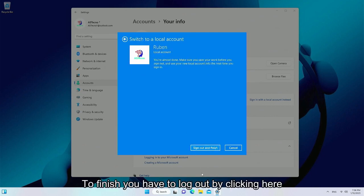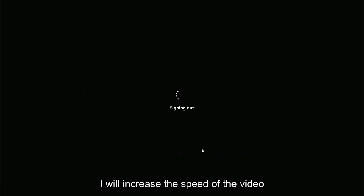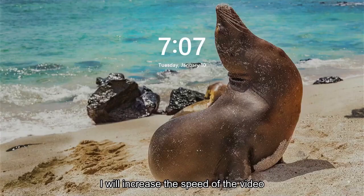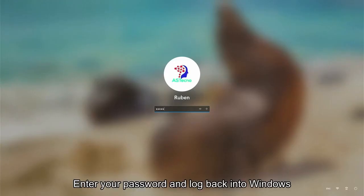To finish, you have to log out by clicking here. I will increase the speed of the video. Enter your password and log back into Windows.